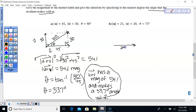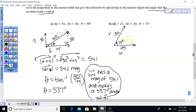So this is 25 — this is vector U. And this is 30, that's vector V. The angle between them is 75 degrees.